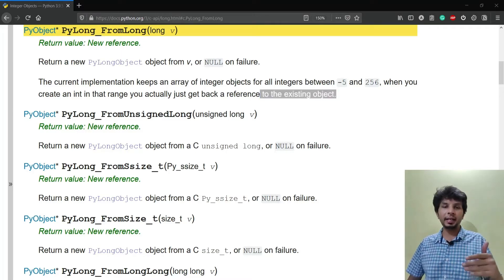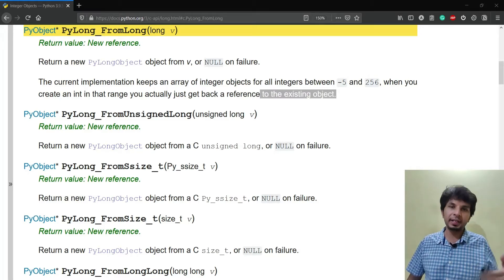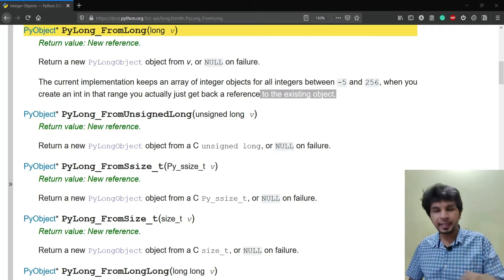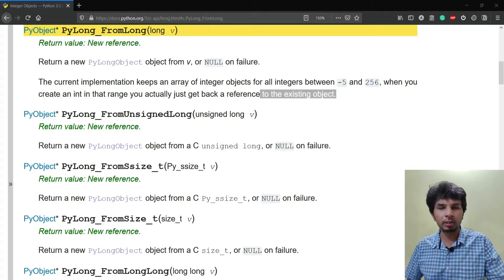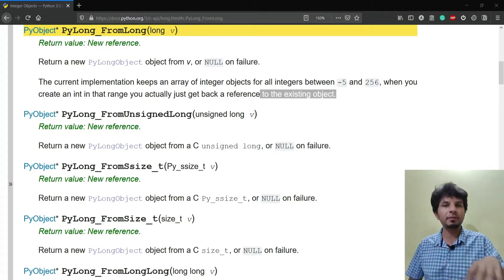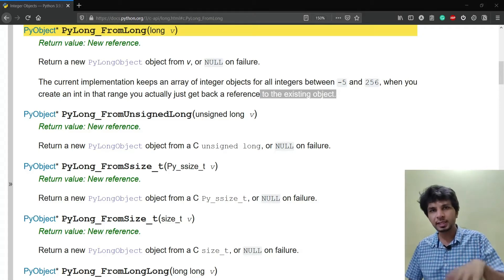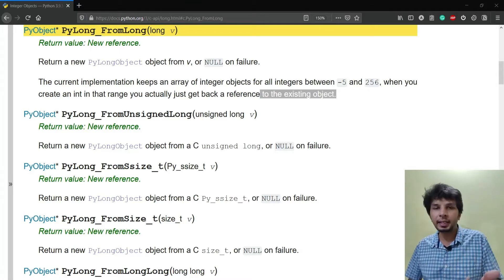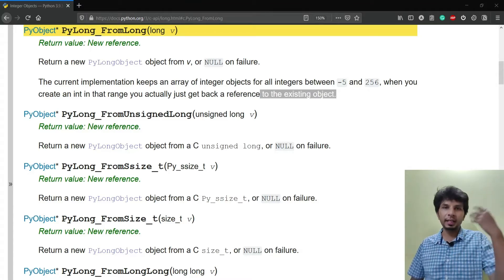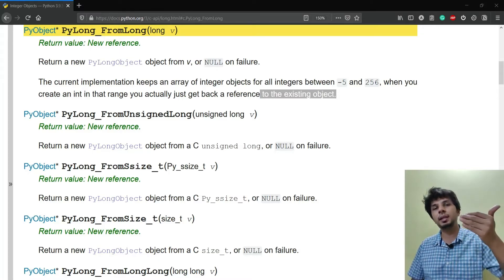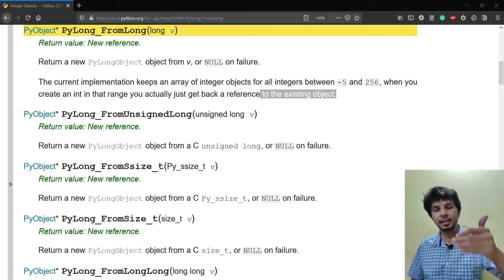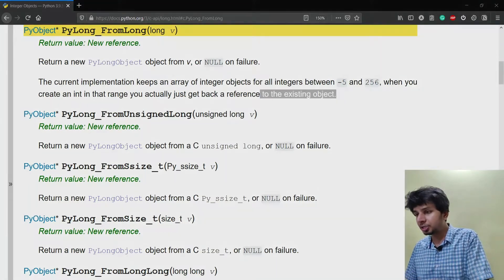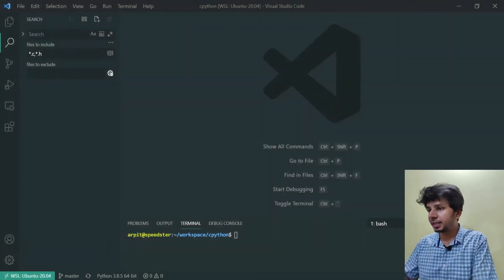So instead of creating new objects every time, Python is pre-allocating all the integers in the range minus 5 to 256, and whenever we need an integer in that range, instead of creating a new instance, it would give us an existing pre-allocated instance. So let's see this in action and verify our facts.